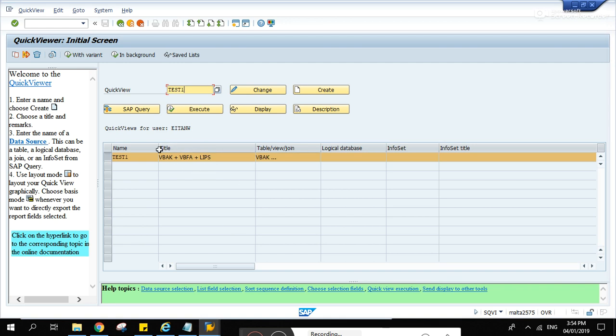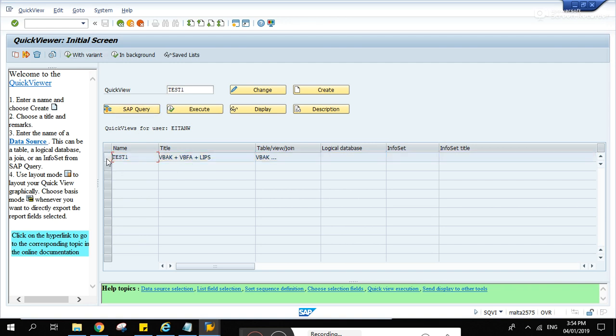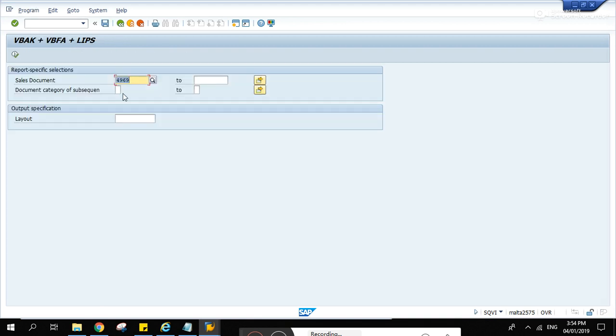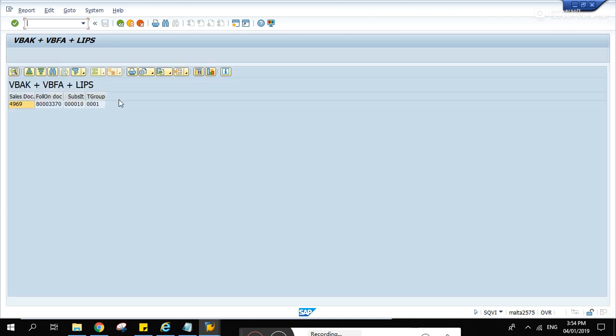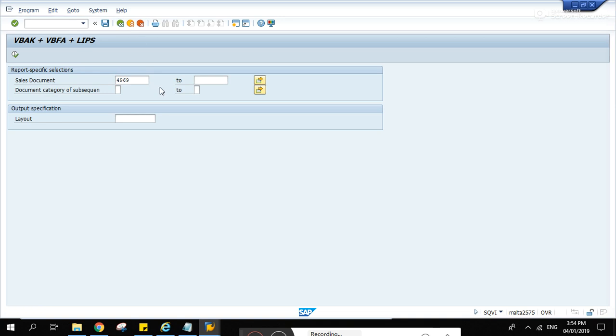So I forgot to mention in that video a way on how to access this using a program. This is the SQVI program that I've created and highlighted it. Now, before that, let's try to execute it first.